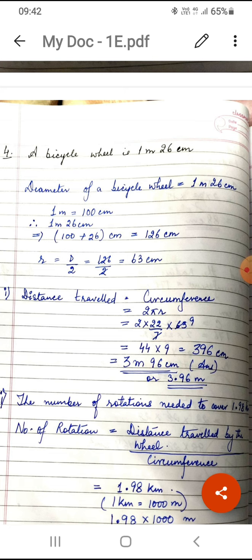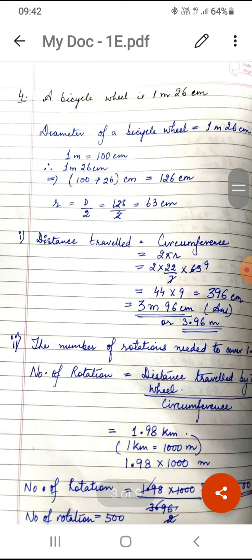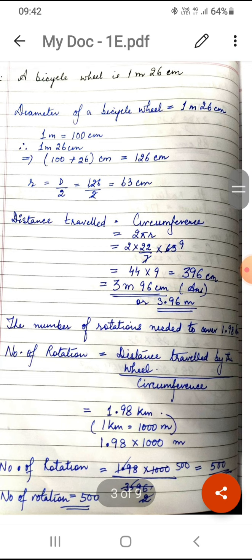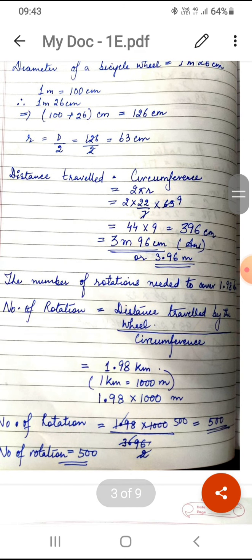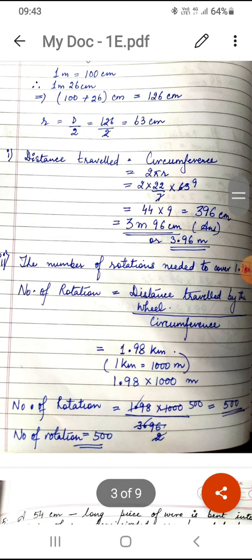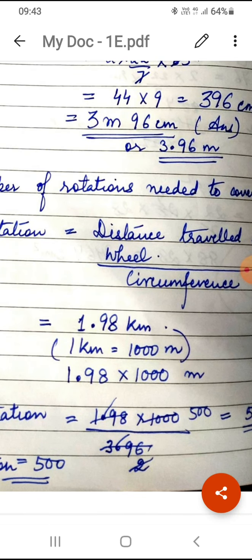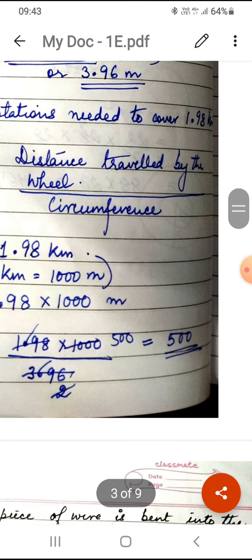396 centimeters means 300 centimeters plus 96 centimeters, and 300 centimeters equals 3 meters, so the value comes equal to 3 meters 96 centimeters. They are also asking the number of rotations needed to cover a given distance. Number of rotations = total distance ÷ circumference. The distance was given in kilometers, so we convert 1.98 kilometers into 1980 meters, and the circumference is 3.96 meters. Substituting these values, the number of rotations comes equal to 500.